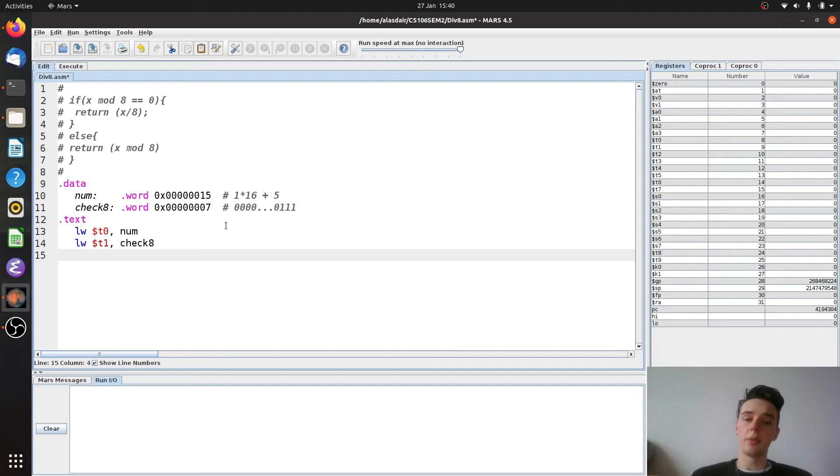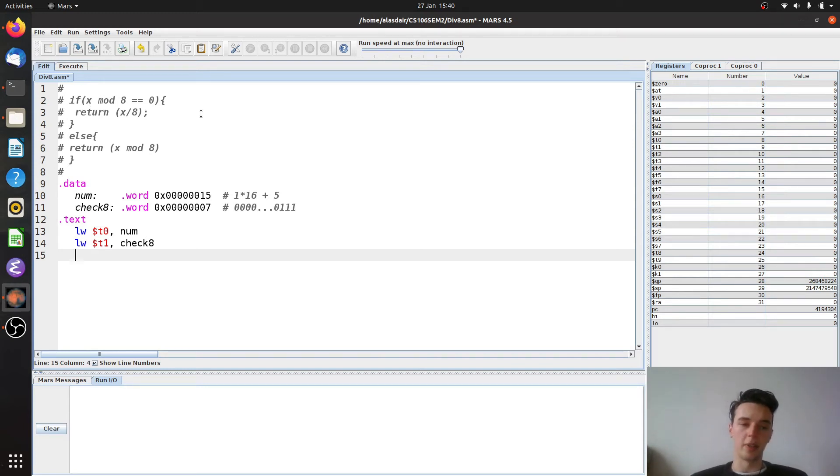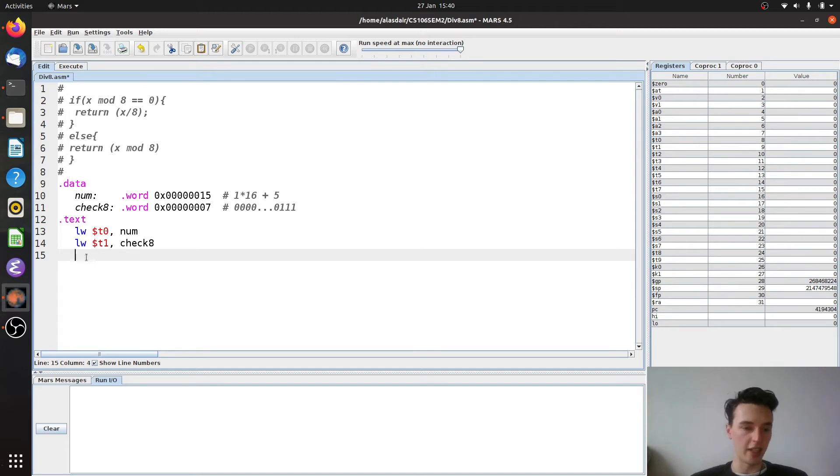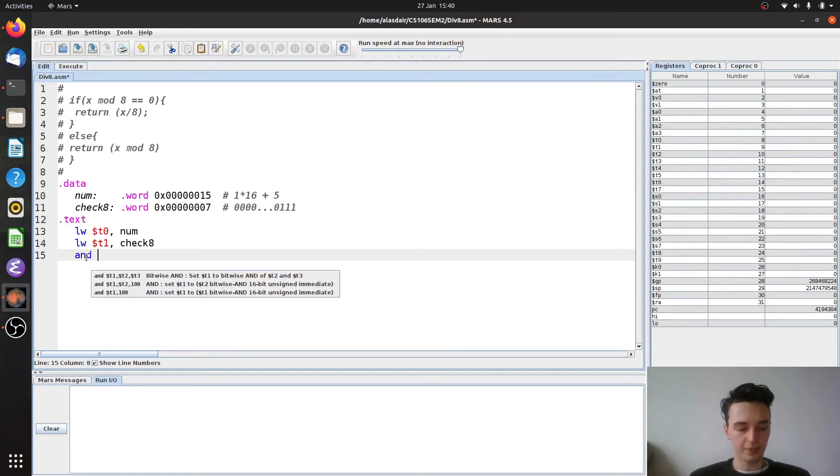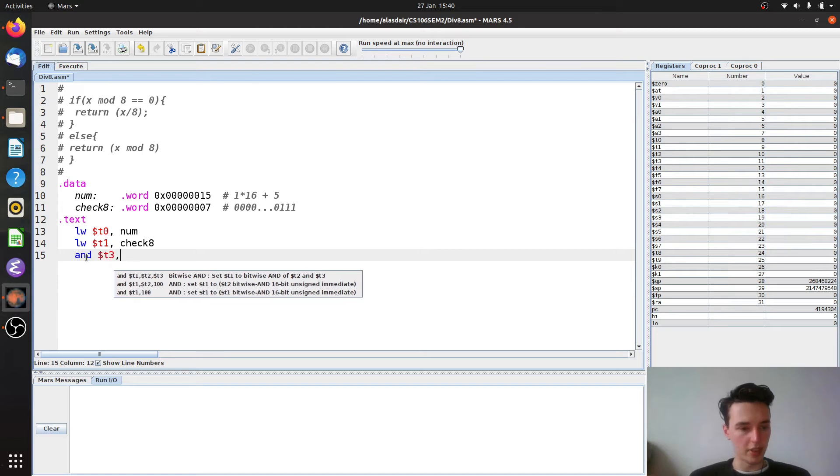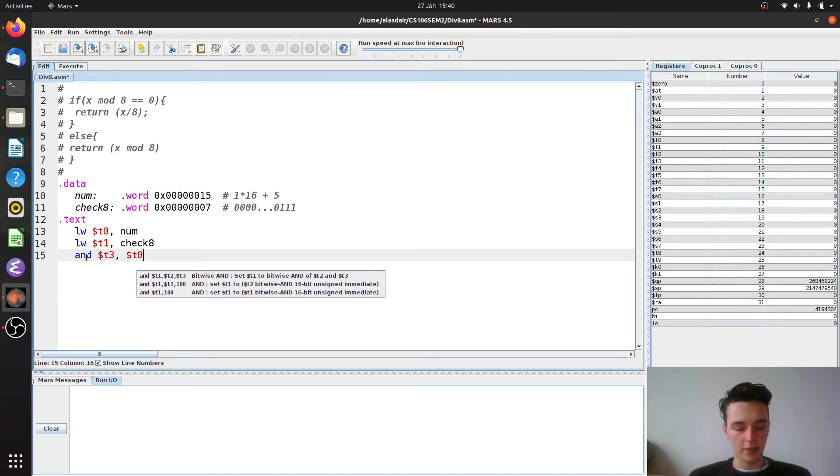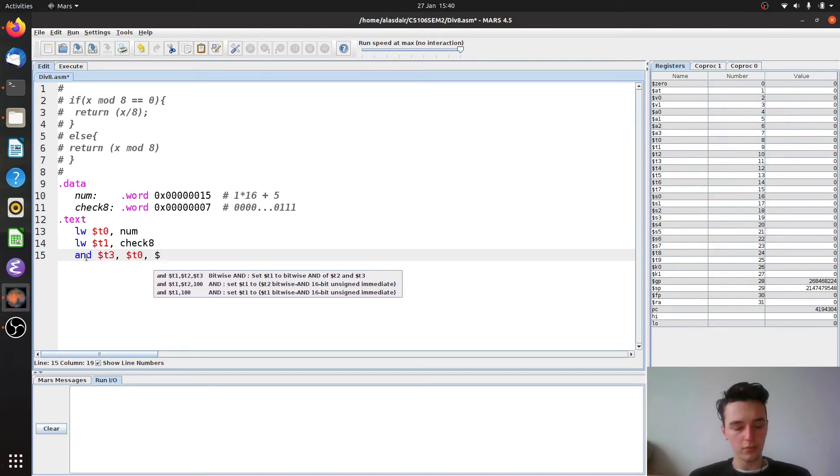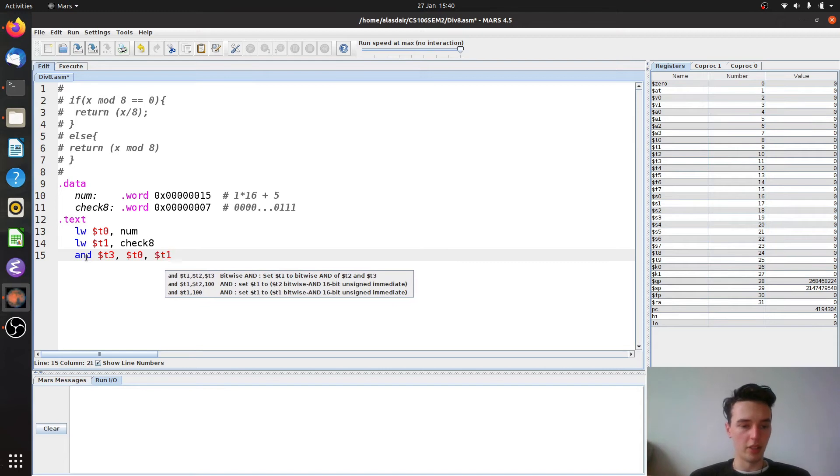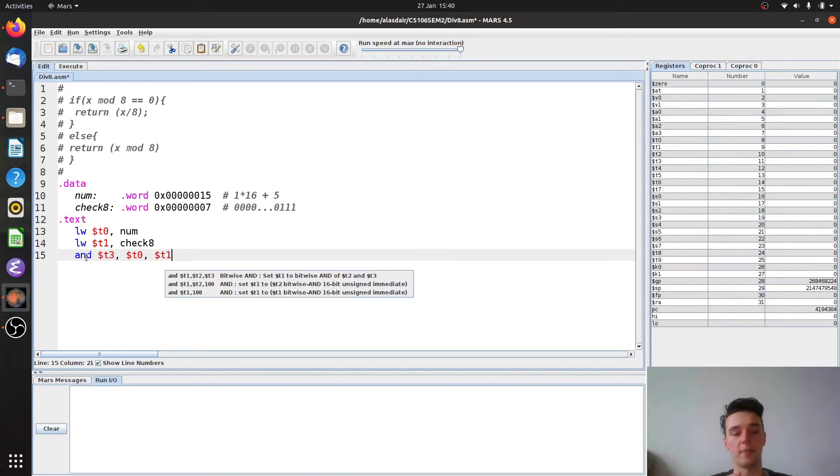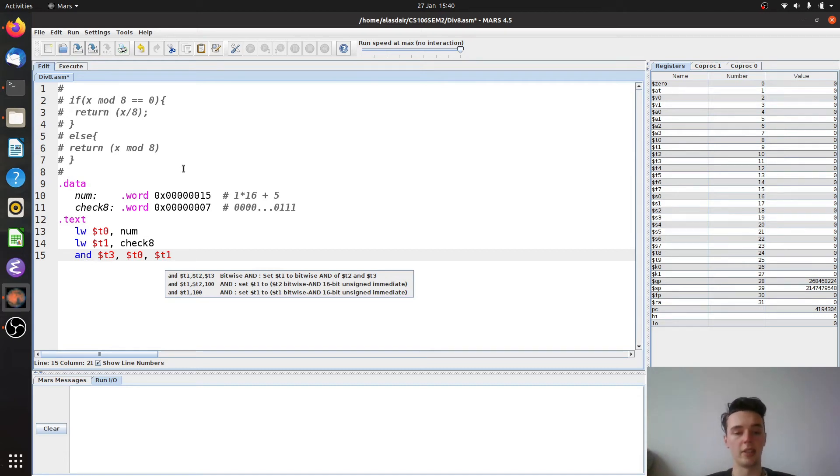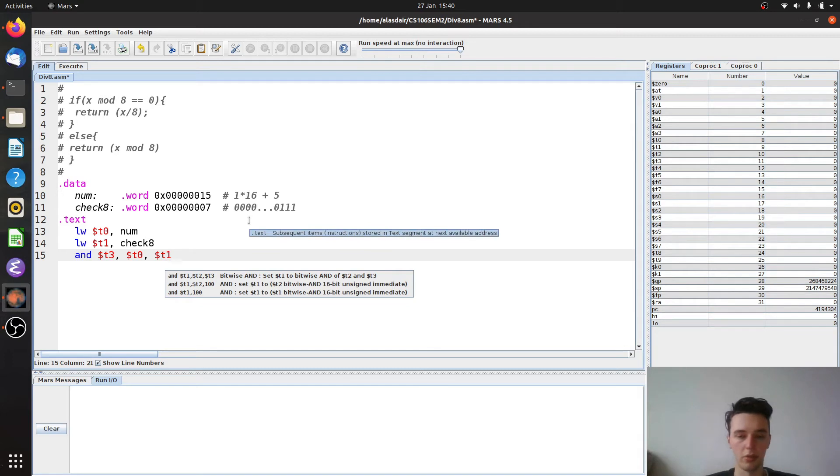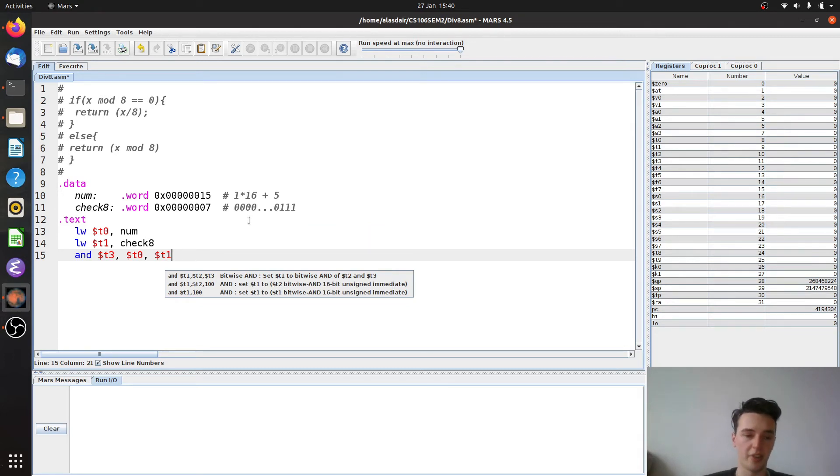Okay, so now we want to test to see if x is divisible by 8. So we want to do this x mod 8 and the way we're going to do this is with the AND. So we're going to do, and we'll use t3, t0 and t1. Now if this is 0 that means that it's perfectly divisible by 8. And if it's non-zero that means there's a remainder because every other bit in this word is set to 0. So those will all go away and we'll just be left with maybe the first three.